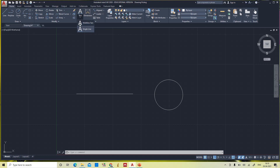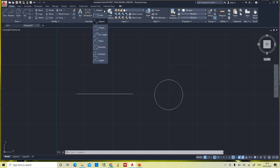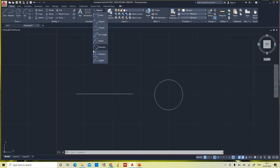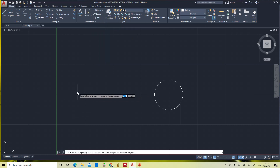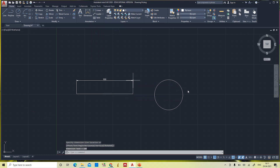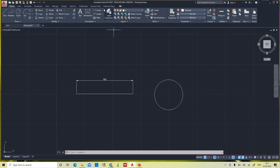To give dimensions, we have the annotation bar in the annotation tab, which has different options. There are tools related to text and tools related to dimension giving: linear dimension, aligned dimension, angular, arc length, radius, diameter, coordinates, and more. Since this is a line, I'm choosing linear dimension.